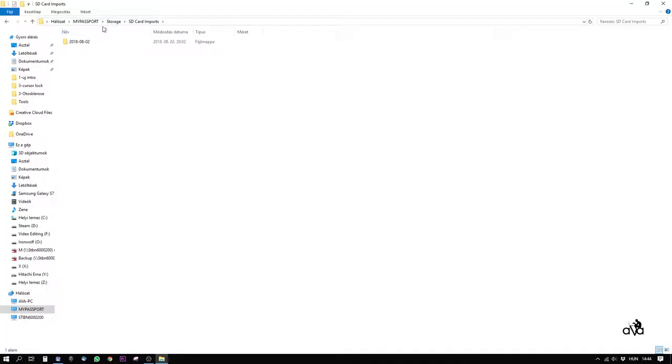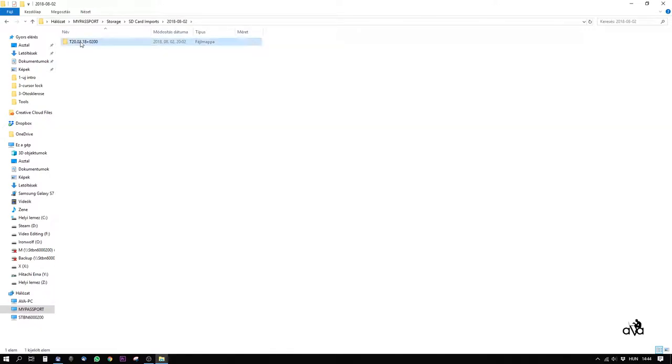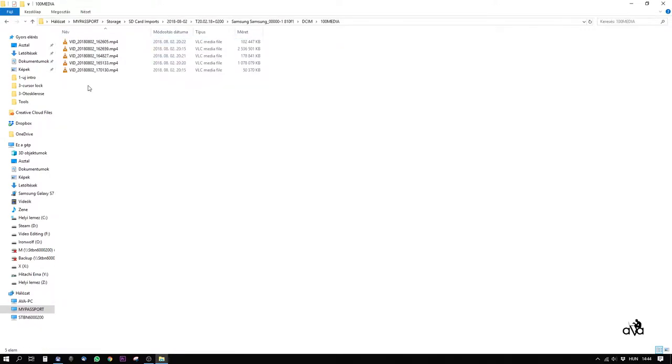The SD card imports, automatic or not, are in the storage SD card imports folder. Every time I put an SD card in, it makes a folder with the actual date and with the time, and inside these folders we can find the data the device saved from the SD card.